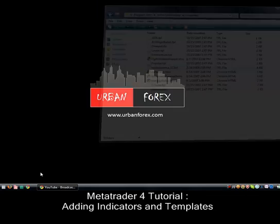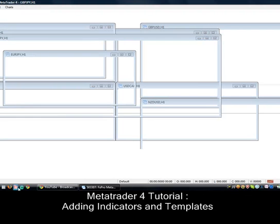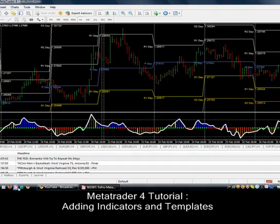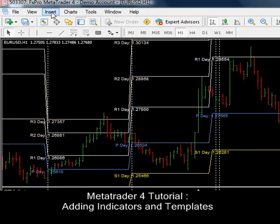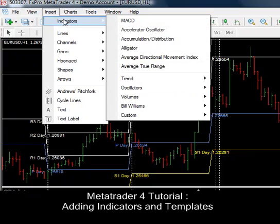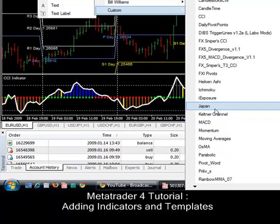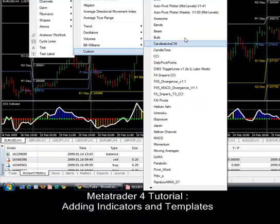If your MetaTrader 4 is running, turn it off and restart it. Now it's on. To check if your indicators are there, click Insert, click on Indicators, then Custom. It was called Rainbow MMA 07 — I can see it here. Whatever your indicator was called, you will see it in this list under Custom.